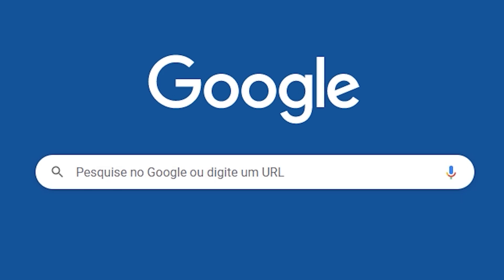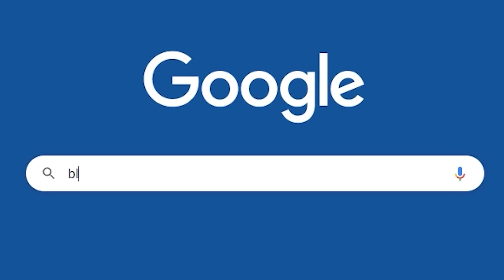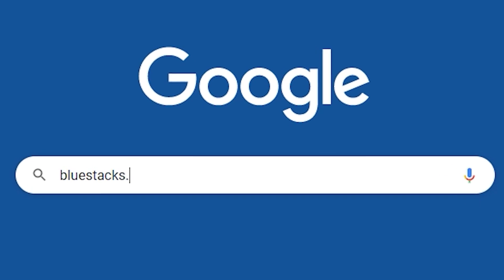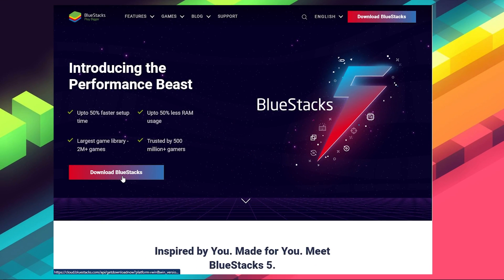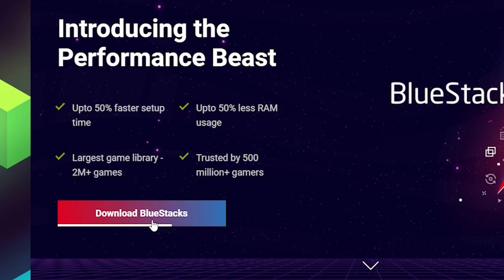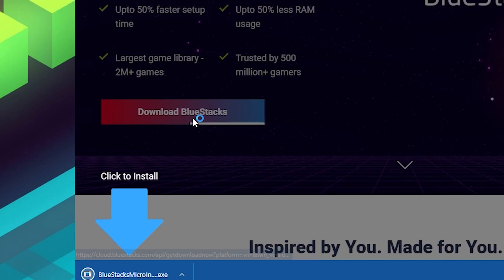When it comes to playing your favorite Android games, there's no better way than to use BlueStacks. So to install World Flipper, first head to the BlueStacks official website to download and install the latest BlueStacks 5 version on your PC.